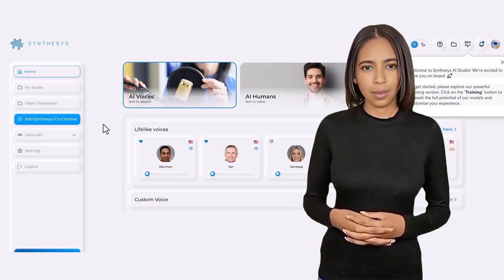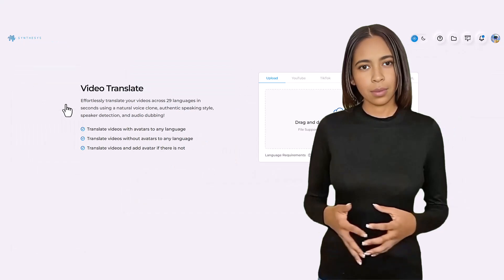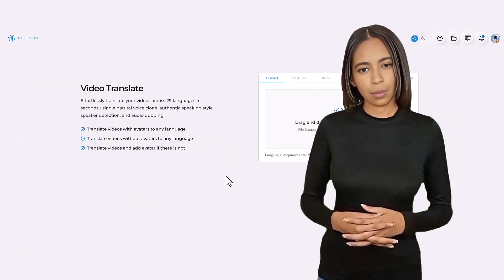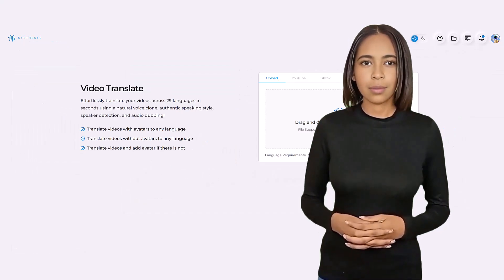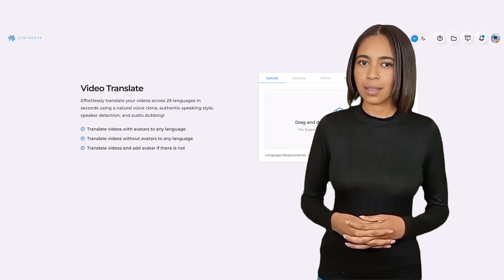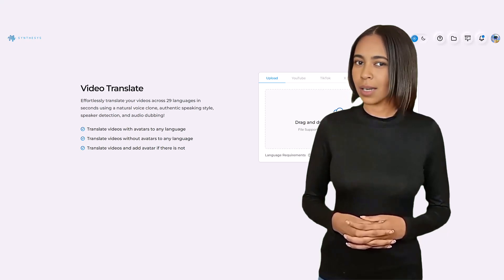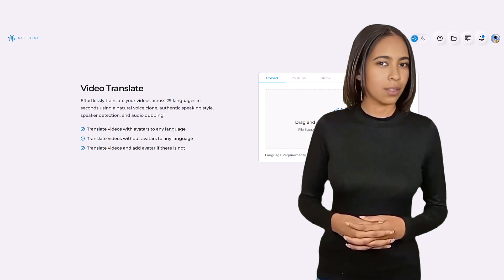Welcome to the future of video translation with Synthesys, the revolutionary tool that opens up a world of possibilities for content creators and businesses alike. Let's explore the three incredible options Synthesys has to offer.